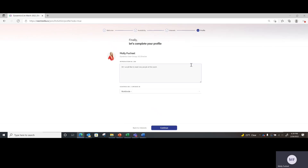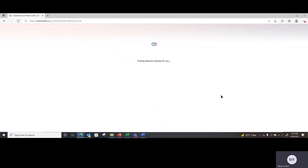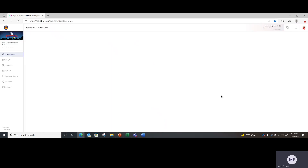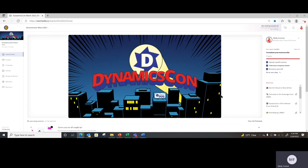I encourage all of you to put in a unique and personalized message. This is available to anyone that is viewing your profile in the Brella tool. You can then click continue, and this officially launches you into the Brella platform where you land on the homepage.